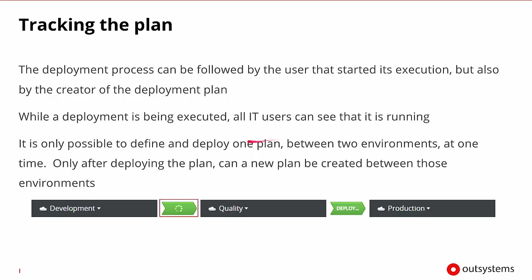What is important is it's only possible to define and deploy a single plan between two different environments at one time. What that means is if there's a plan that exists between development and quality assurance, then we would have to discard that plan or edit it. We couldn't create a second plan to do deployments as well.